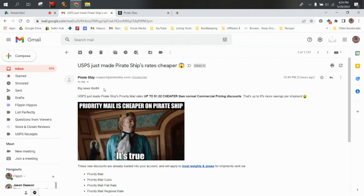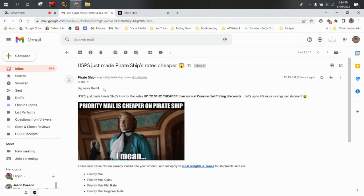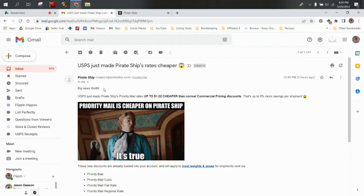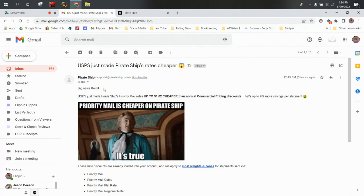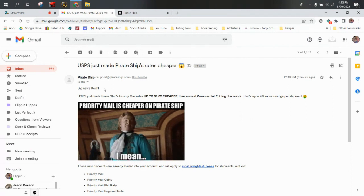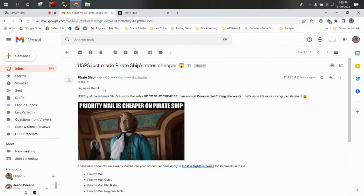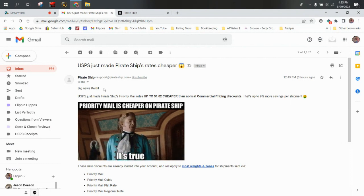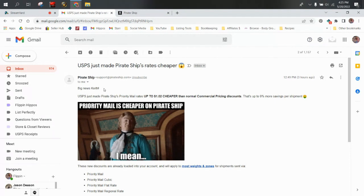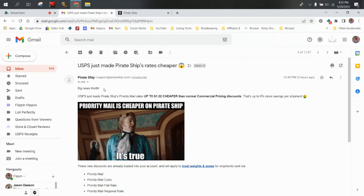But today I'm really excited to share this with you. Pirate Ship's rates are cheaper than eBay now, allegedly. So we're going to read this email together. We're going to go over to Pirate Ship and we're going to create a fake label and check it out.